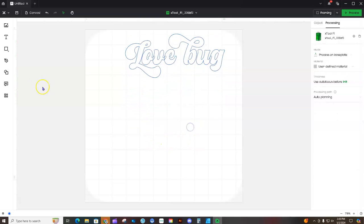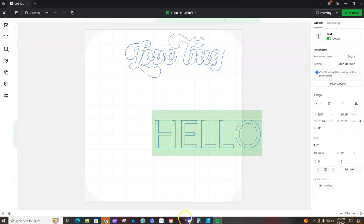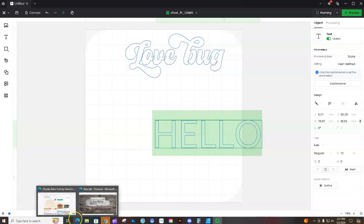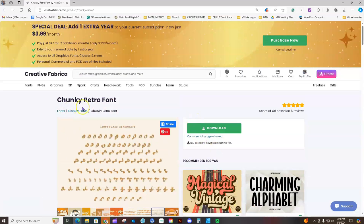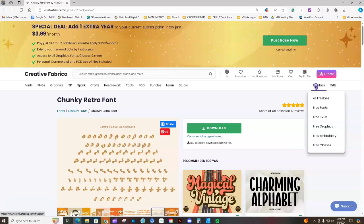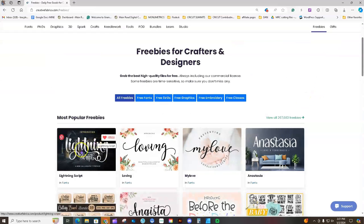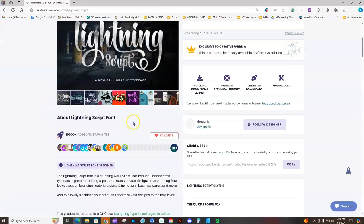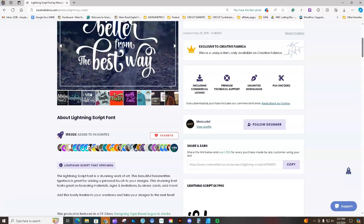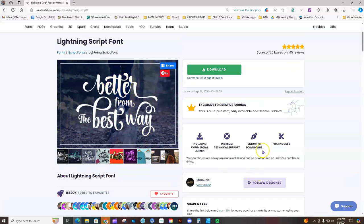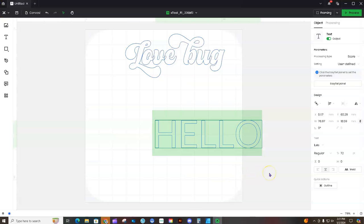Let's do another example with a different font. Going back to Creative Fabrica, there are different fonts you can search for. I'm going to show you a freebie — Lightning Script, which is a free font from Creative Fabrica. This one also has different glyphs with it, as you can see with the little extras. You would download and install it the same way as before — Install for All Users. I already have this font on my computer.